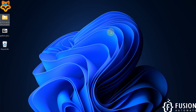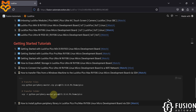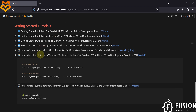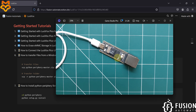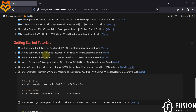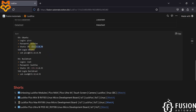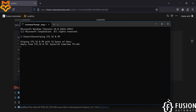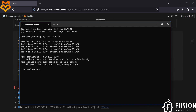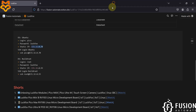Hi everyone, and welcome. In this video we will see how to transfer files from a Windows machine to a LuckFox Pico Max board via SSH. Here you can see I have connected the LuckFox Pico Pro Max board with my system, and I can ping the IP address of that board. We will copy the IP address, open the command prompt, try to ping, and here you can see we are able to get the ping of that board.